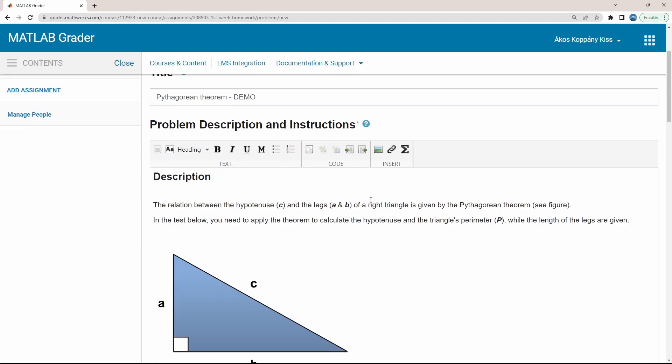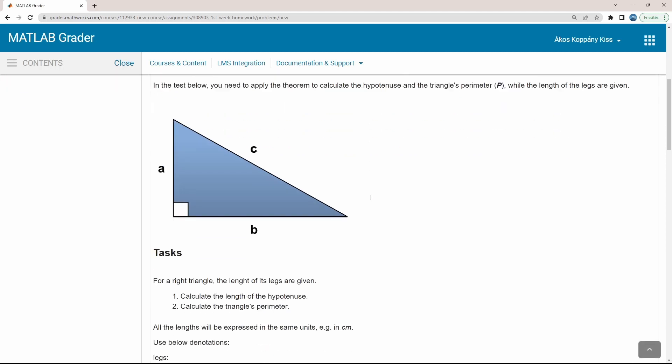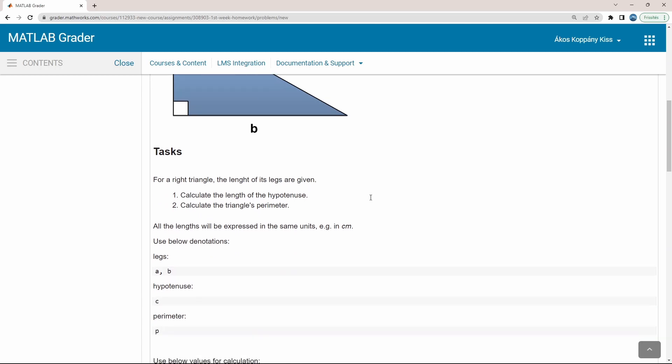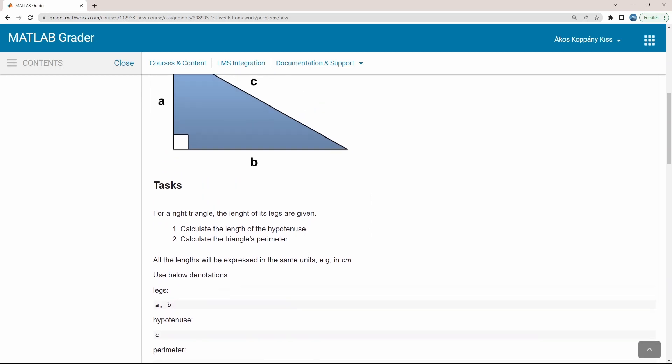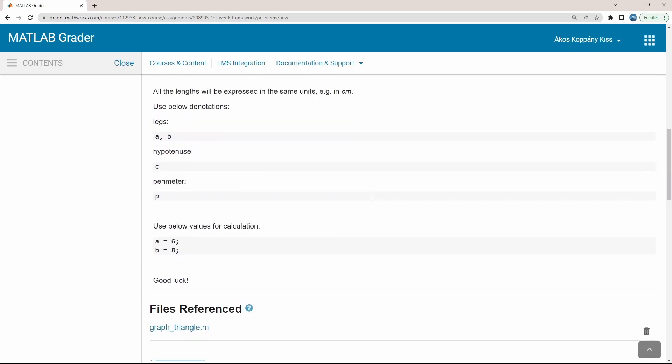In the first section, a clear description is given. You can see here the right triangle, sides A and B are known. The third side, which is the hypotenuse, denoted by C, has to be calculated such as the perimeter of the right triangle, which is A plus B plus C.